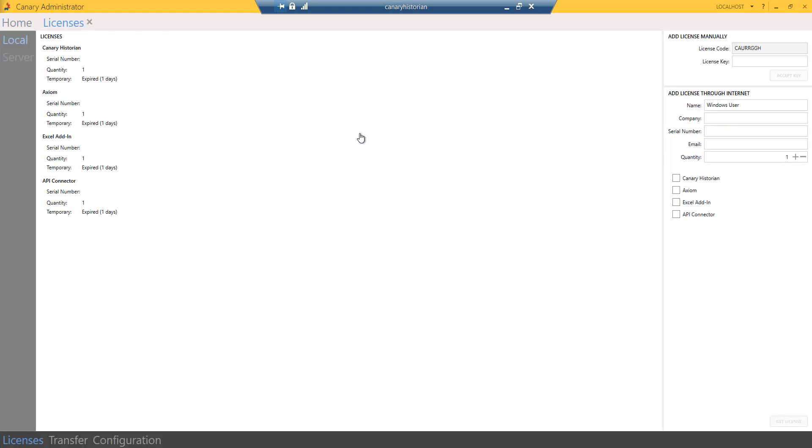You can add a license manually if you do not have an internet connection on the machine, or automatically if you do have internet access from the Canary server.